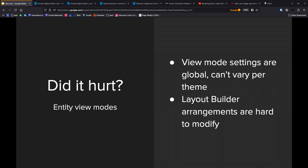The first thing that really hit us, and this was immediately, was entity view modes. The text-only site wants to take the full view mode of our entity, and that's what it wants to display to you. But the view mode settings that you can set in Drupal, those are global. You can't vary them per theme. When you decide how the fields are displayed, I can't say I want the date field to be displayed with this format on the main site, but with this format on the theme site. You can't do that very easily because the settings for that are not something that vary.